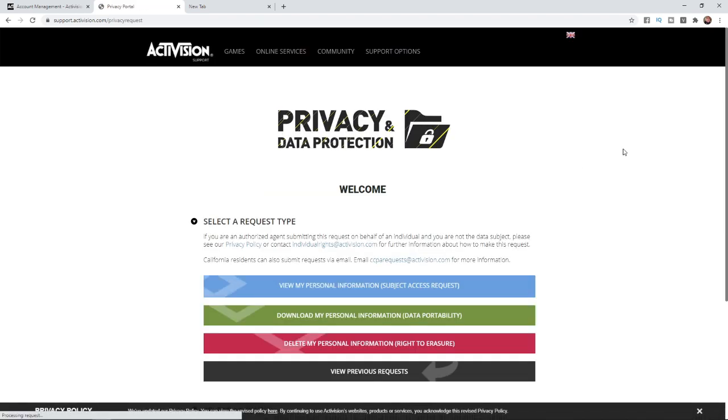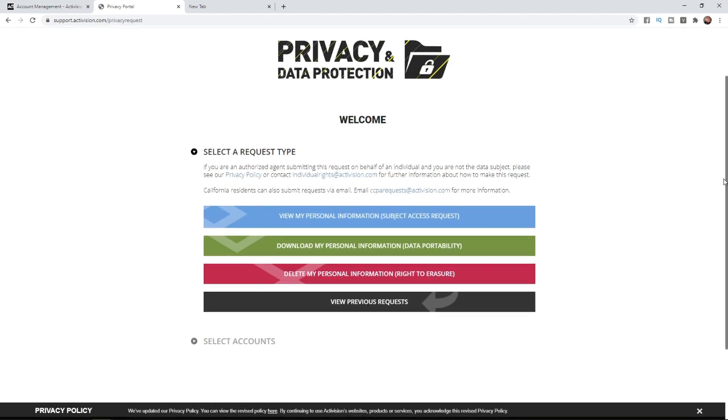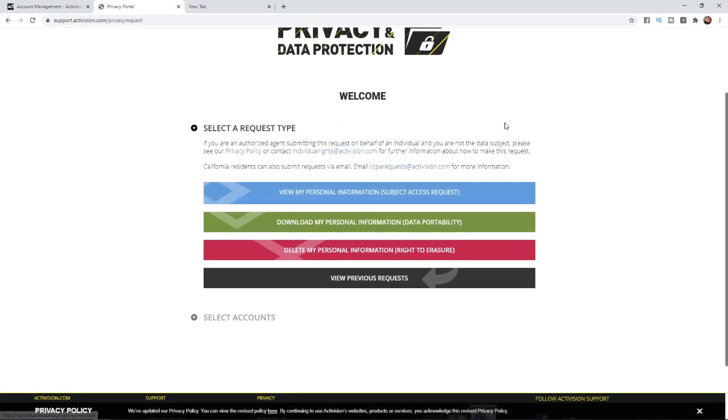Once you click on that, as you can see there's a couple of options here. For this example, you will need to click on delete my personal information.